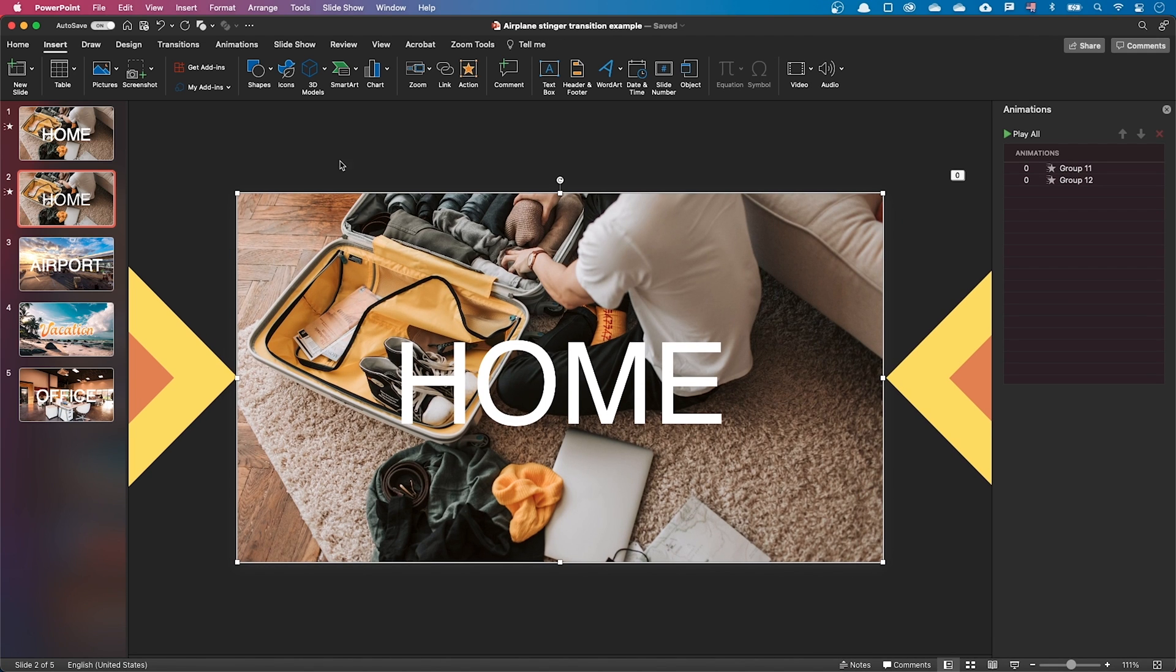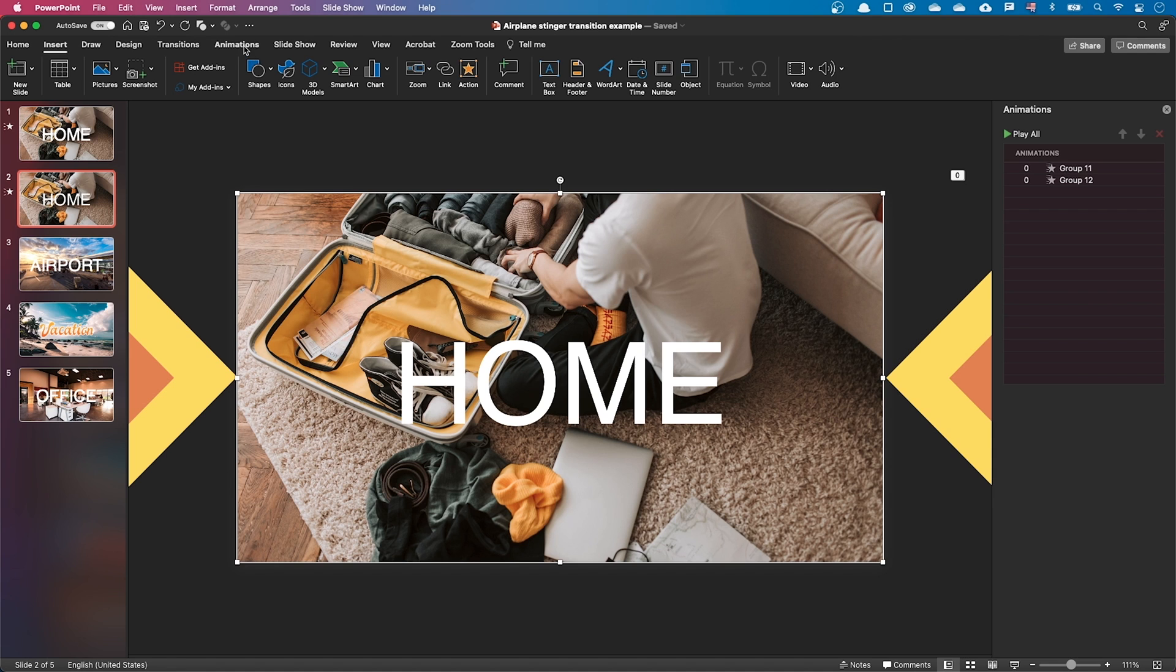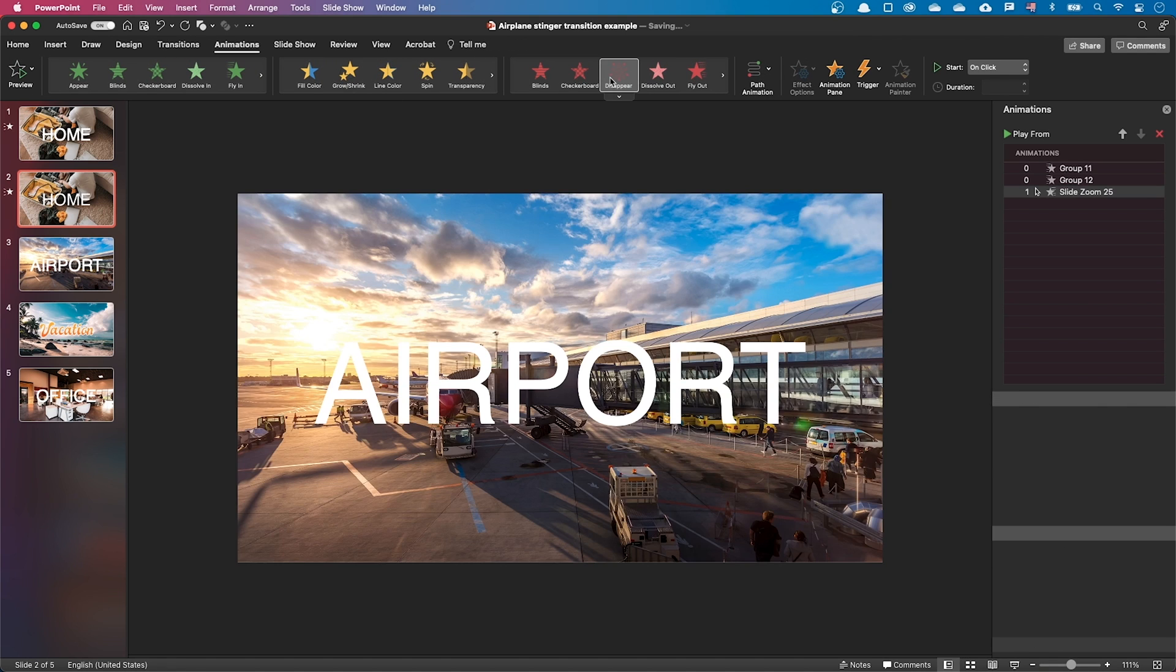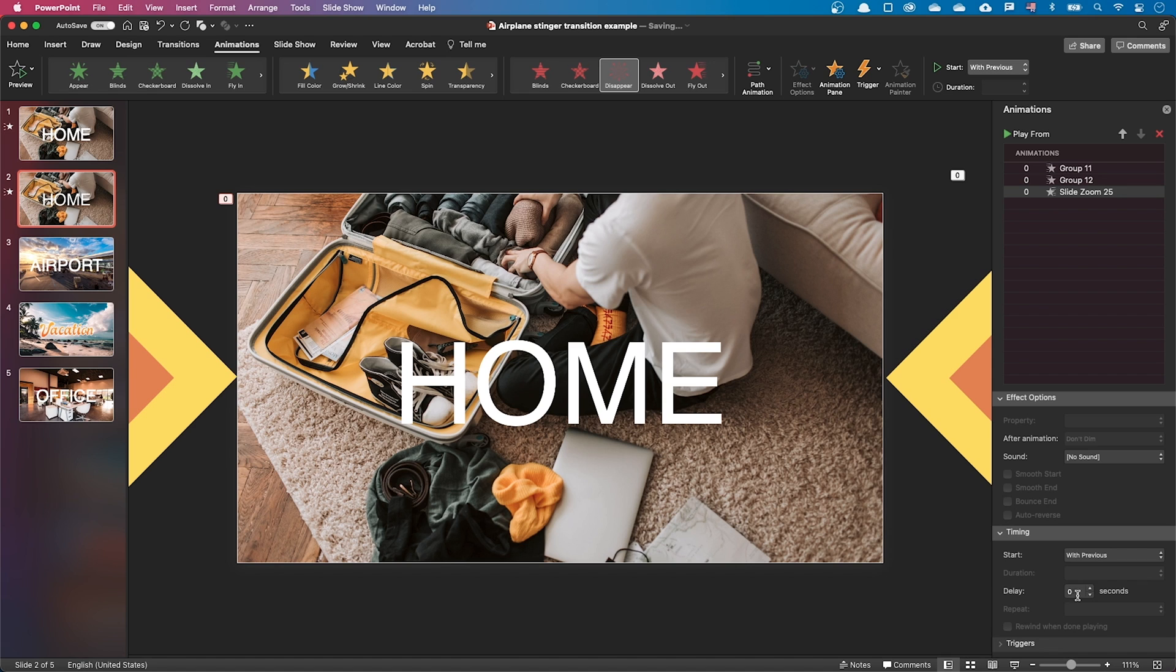Let's select the next slide zoom and add a disappear animation with a delay of 1 second. Let's see how the animation works.